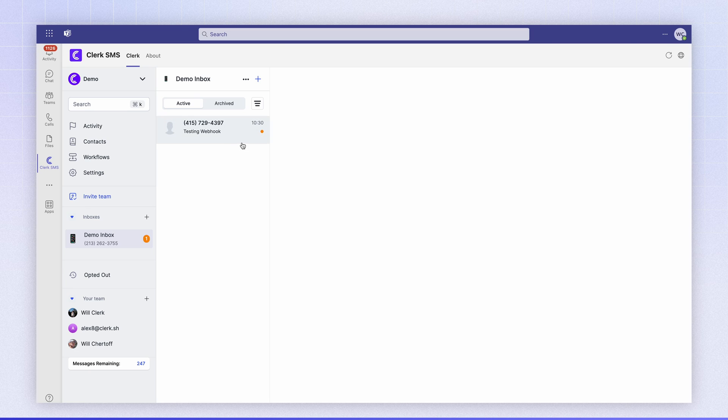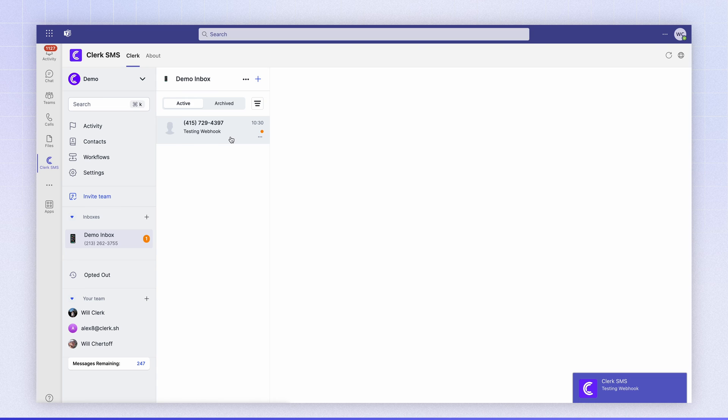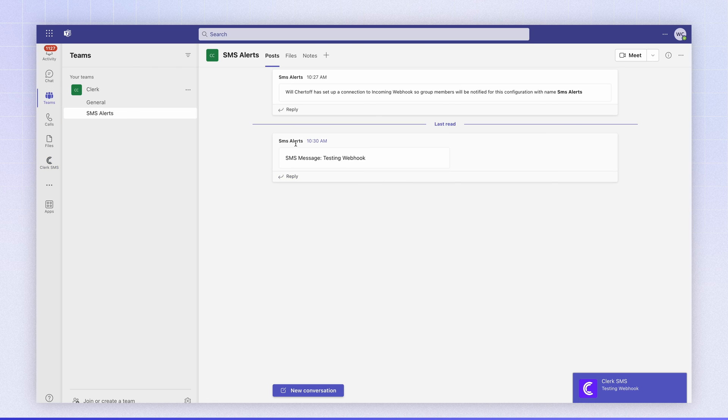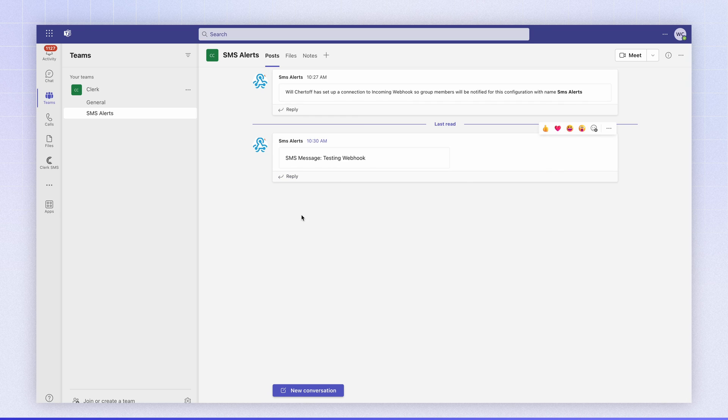If I head back into Teams the message comes in. If I look into our channel you can see that the webhook posted successfully. And there you go! That's how to send SMS from Clerk into a Microsoft Teams channel.